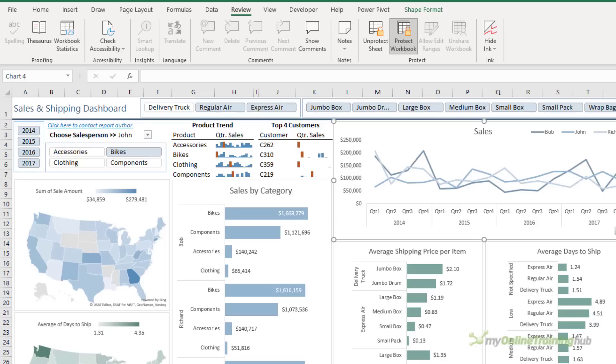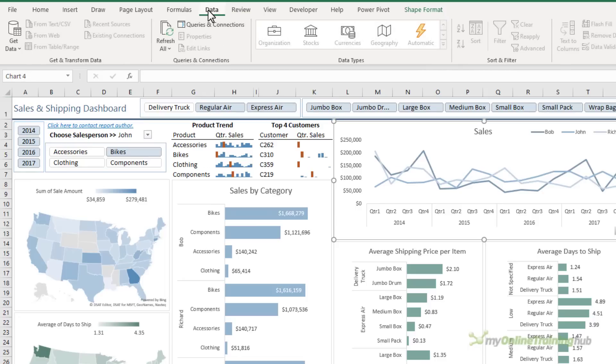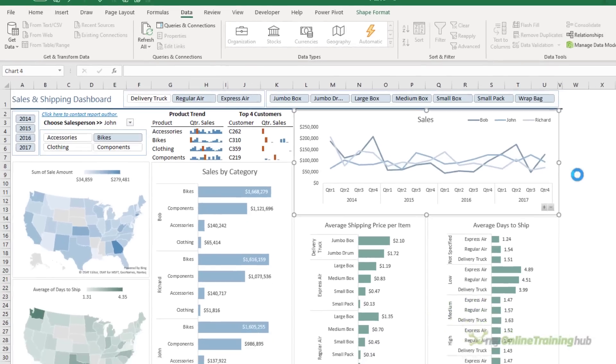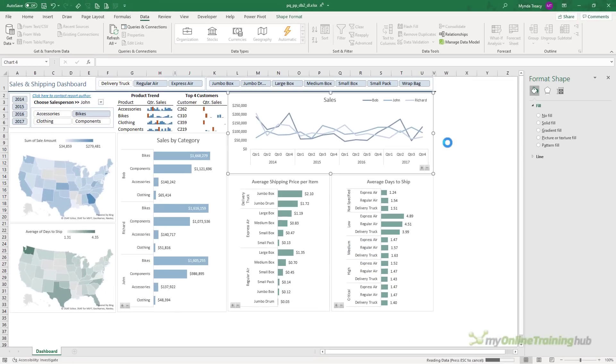The other thing I can do with my workbook in this state of protection is update any data connection. So on the data tab, I can refresh all my dashboard updates the data without any problems.